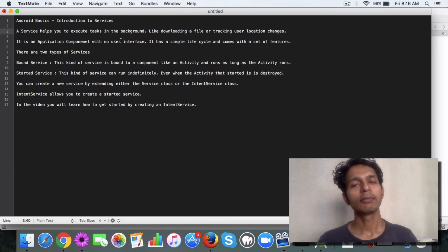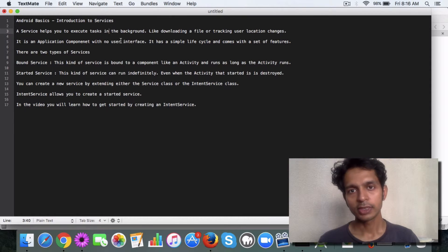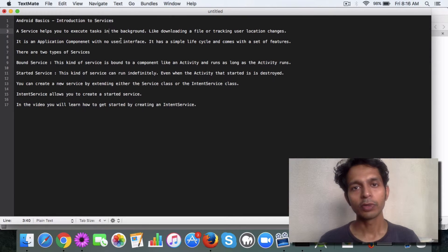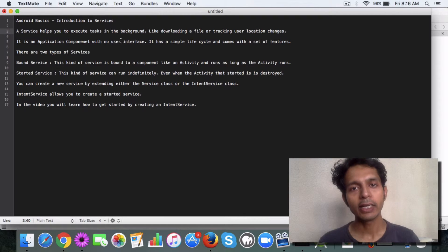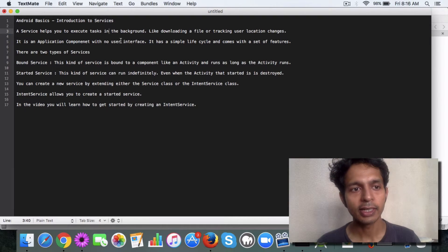So there, the started service won't be useful and you have to create a bound service which will end when the activity ends.